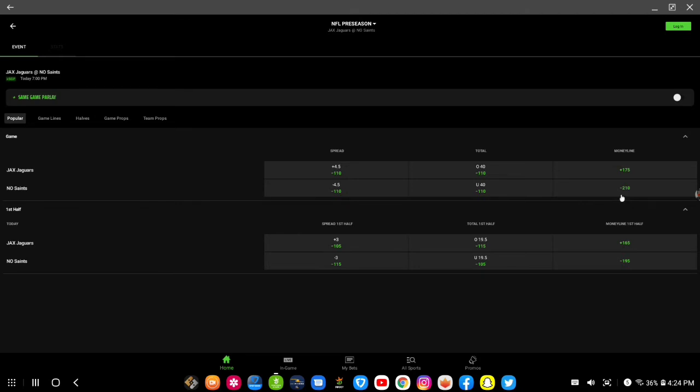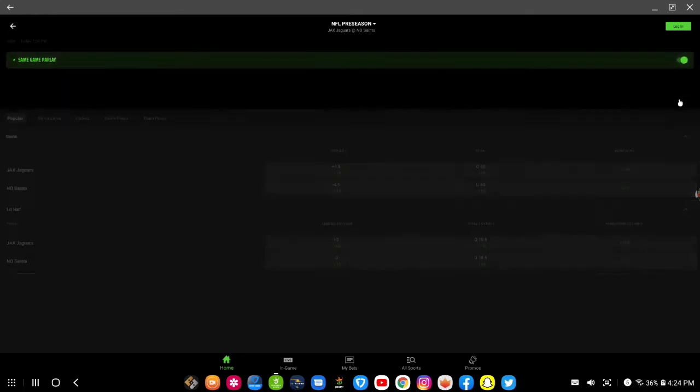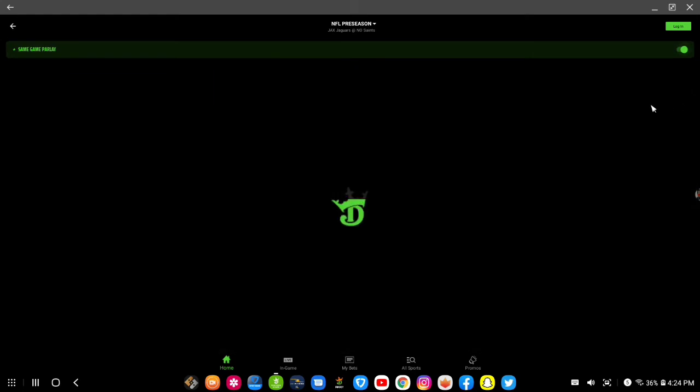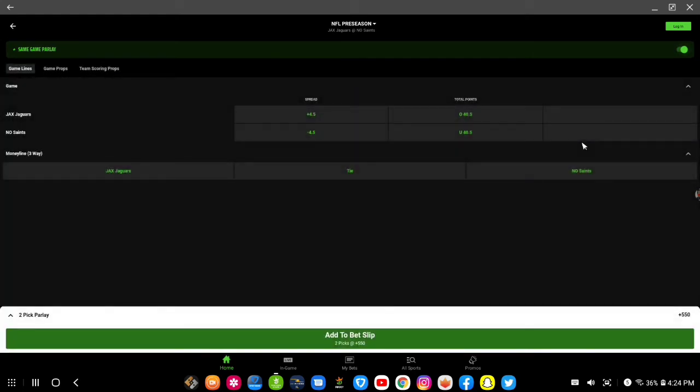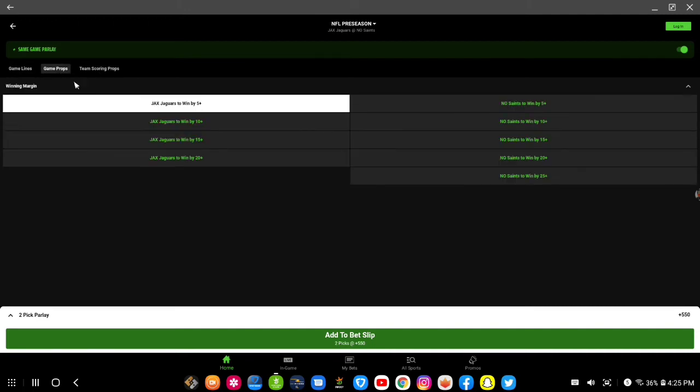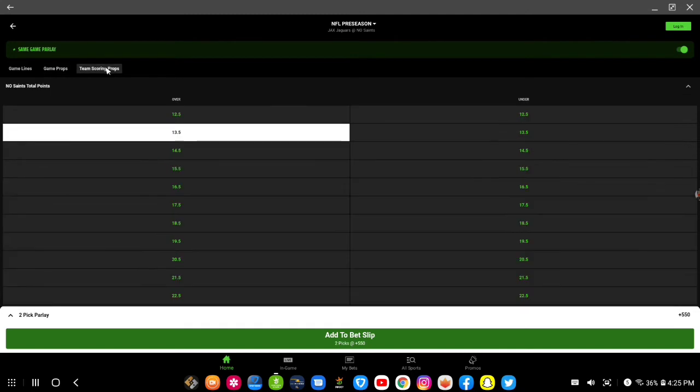So if you want to start a same game parlay, then all you have to do is click it, turn it on just like so, and then you're into same game parlay mode. Now they have three options up here: the game lines, the game props, each team to win and by that margin, and they have team scoring props.